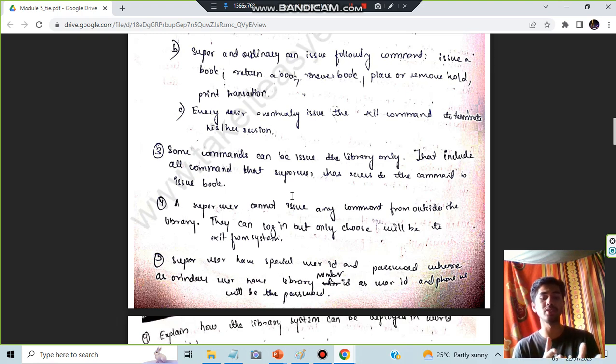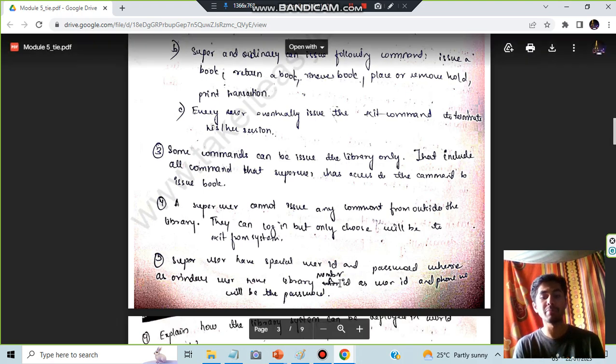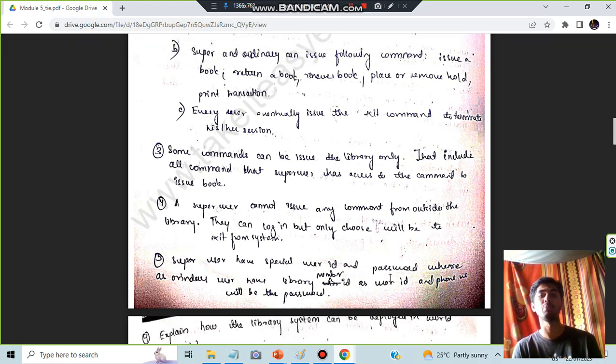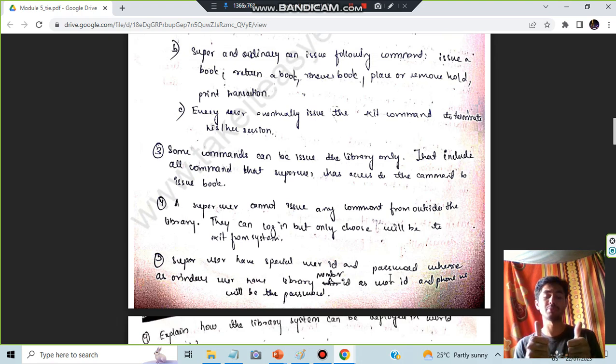The super user has a super user ID and a password given to them. For ordinary users, the library member ID is their user ID, and their mobile number is used as the password. That covers all the key points for this topic.